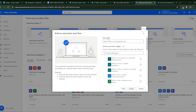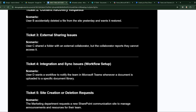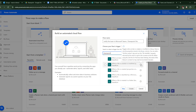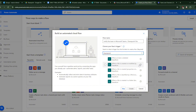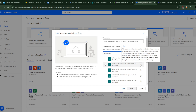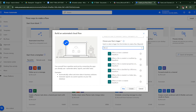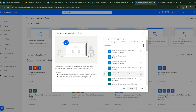Create an automated cloud flow. Name it something like 'Notify the team in Microsoft Teams' and add 'SharePoint file' to the description. For the trigger, search for SharePoint and select 'When a file is created (properties only)' — this triggers when an item is created in a library and returns only the properties stored in the library. Select this trigger to proceed.